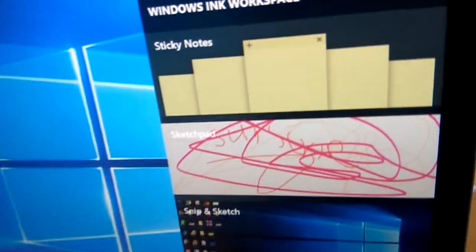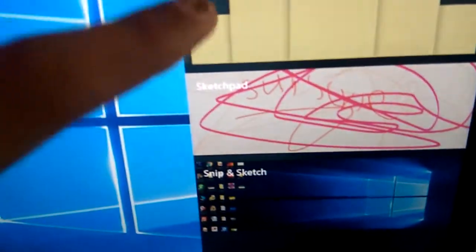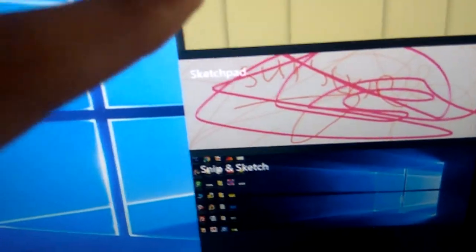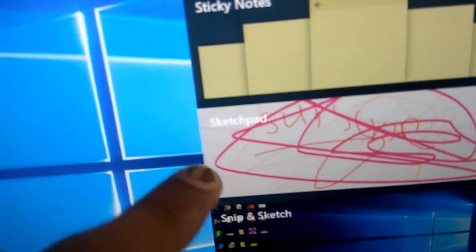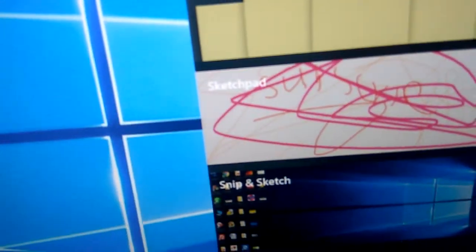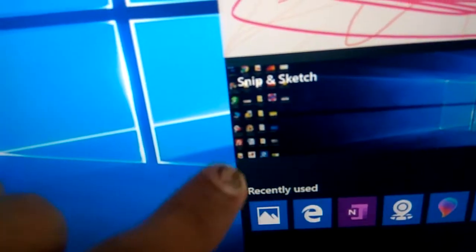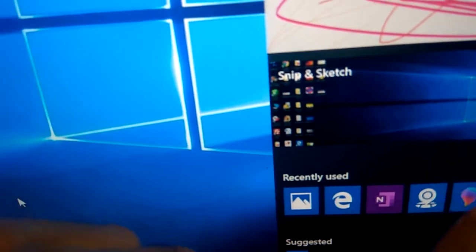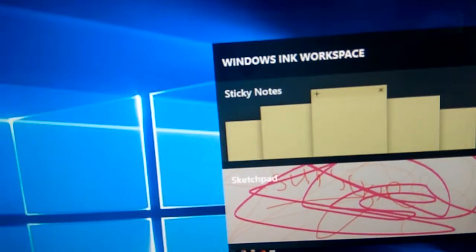Windows Ink Workspace has arrived. You can see the Sticky Notes, the Sketch part, and Snip and Sketch is there. You can also see the recently used items.